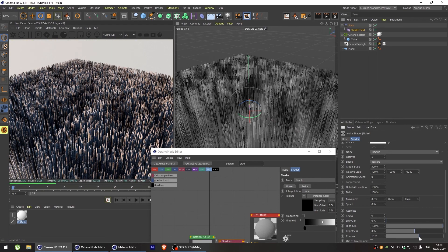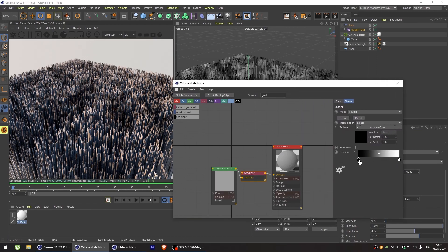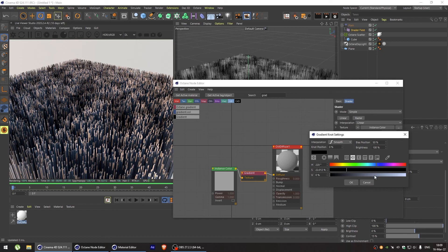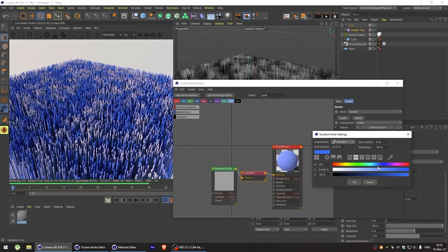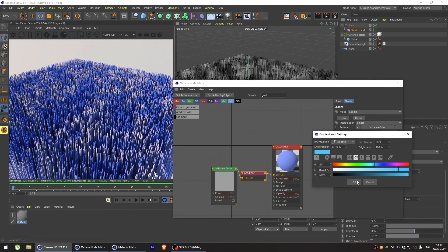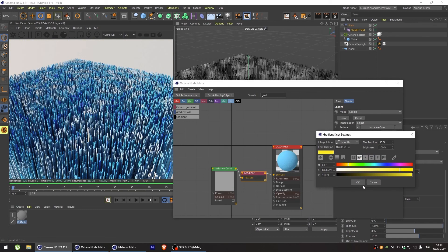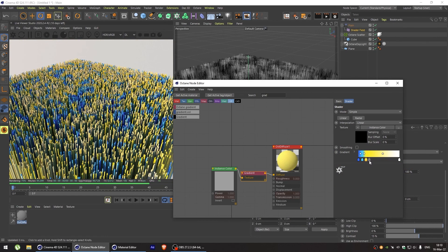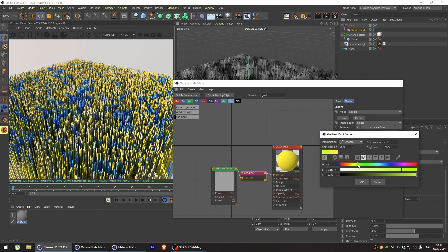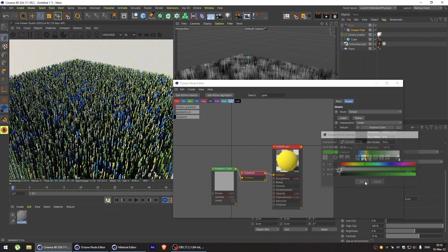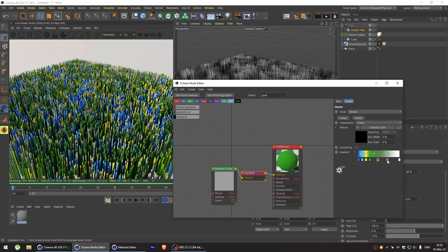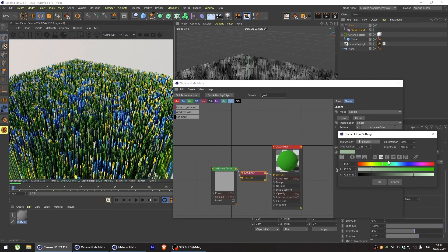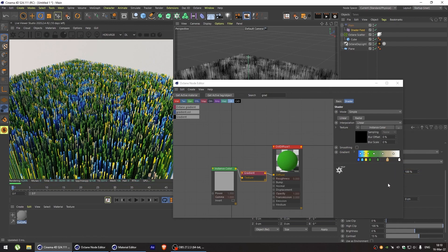And play with the contrast a bit. After that, go to octane gradient node. And let's set our landscape colors. We'll take dark blue for deep water. Blue for shallow water. Yellow for sand. Bright green for foliage. Something like dark green for trees. And let's add a bit of brown for rocks or mountains.